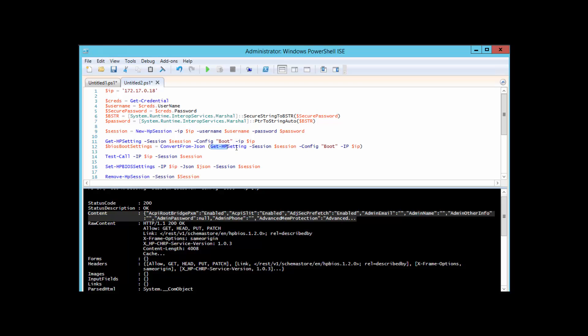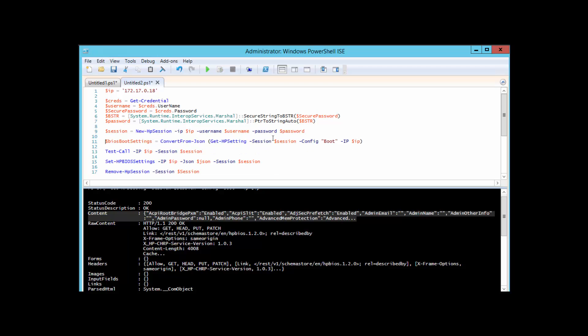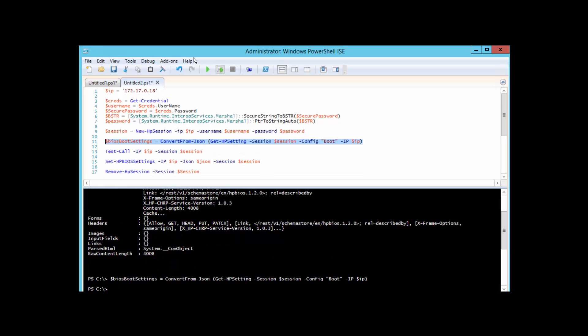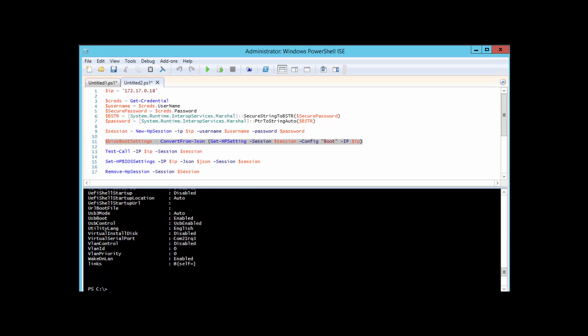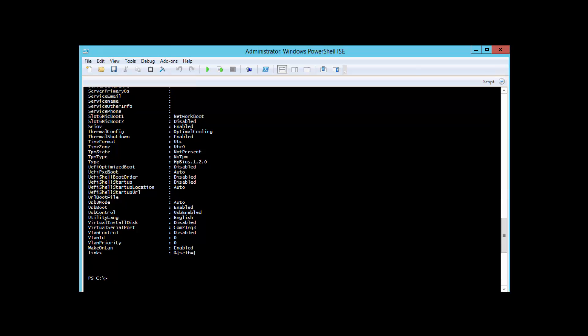Notice that here I have the BIOS boot settings. I'm going to convert from that JSON and I'm still going to call that same function Get-HPSetting against that session, boot, and IP. So we have the same command, we're just going to be loading that up and converting it. If I run this now and output that, you can now see that I have the complete BIOS settings returned for this device.